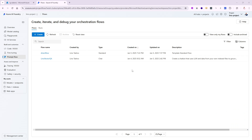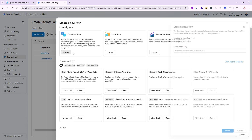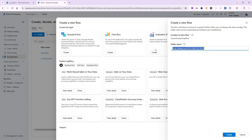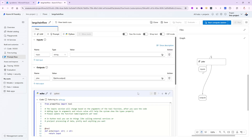The first thing we're going to do is go back to our Prompt Flow and create a brand new one. It could be a standard flow, it could be a chat flow — whatever you'd like. I'm going to create a very simple standard flow like we always do, and this one will be called Langchain Flow. We'll say create and the flow will be created.